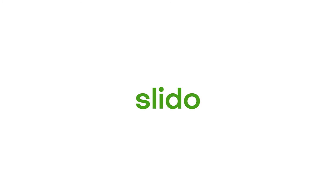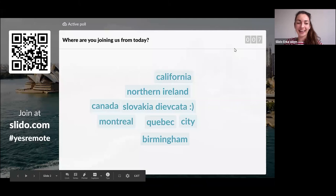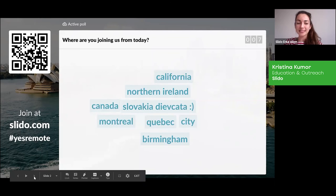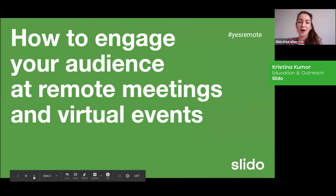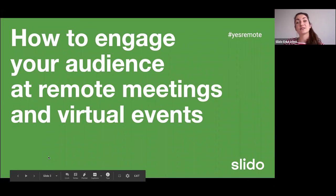Thank you for joining in. A very warm welcome to our webinar today on how to engage your audience at remote meetings and virtual events.